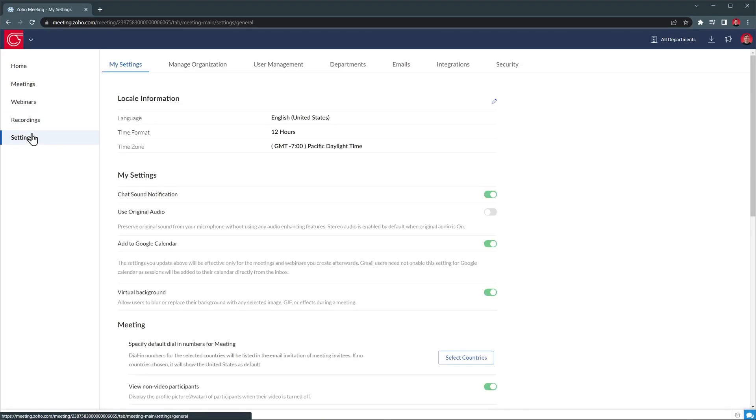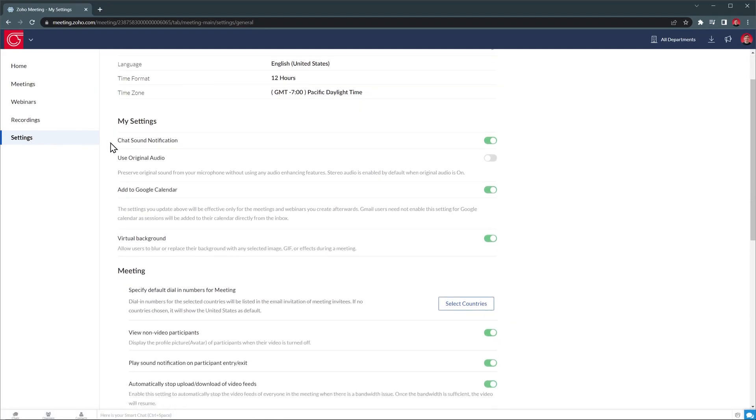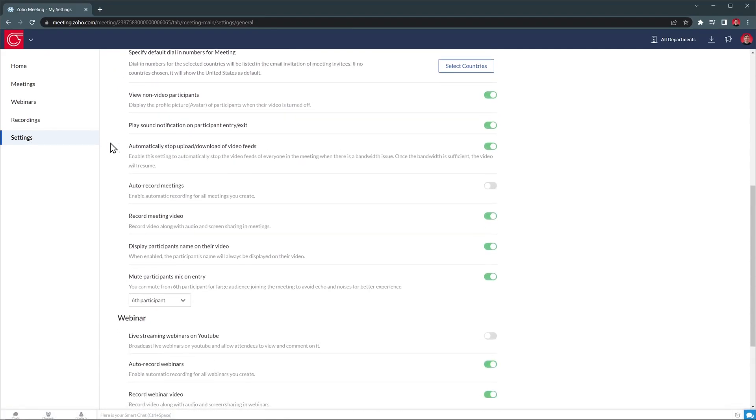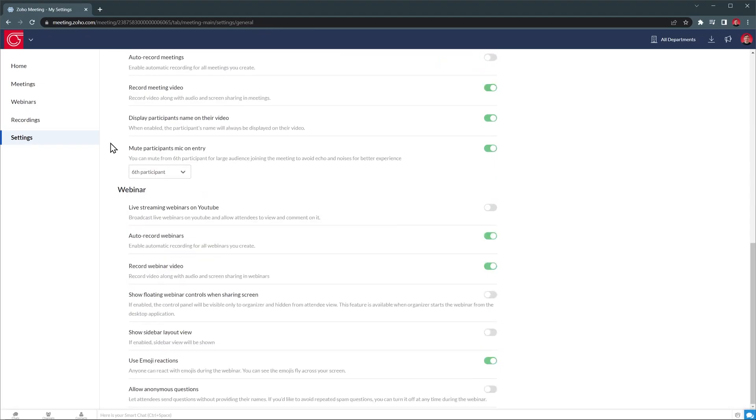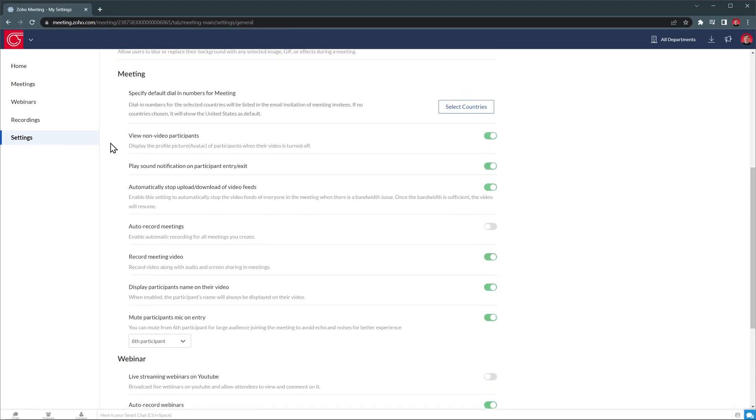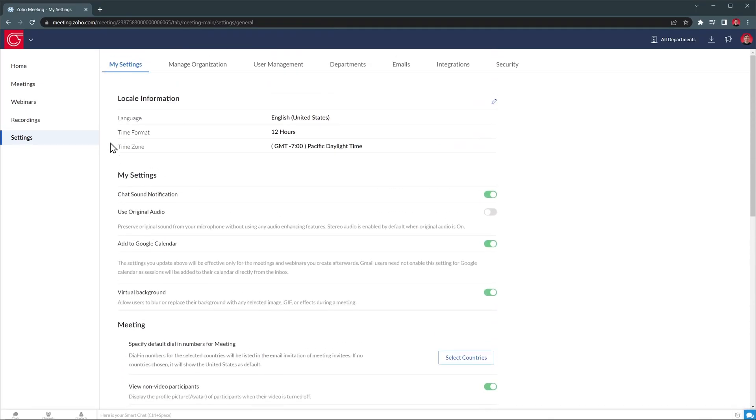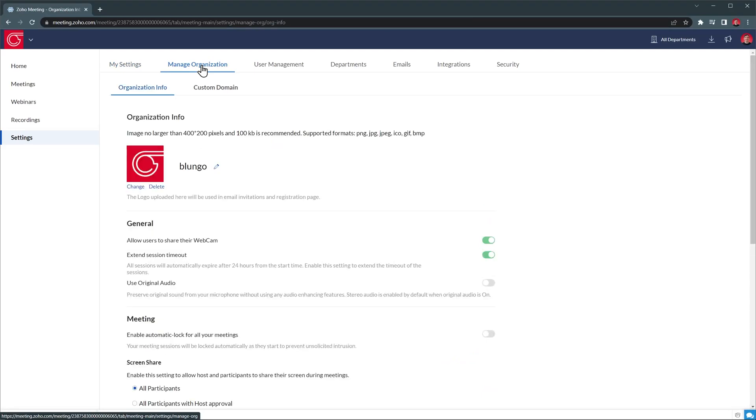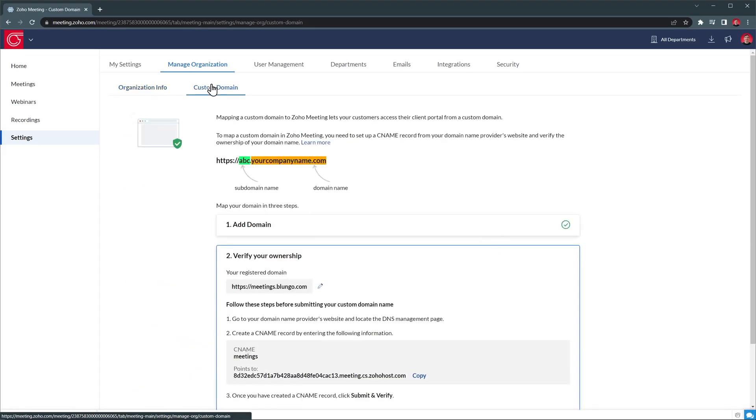Finally, we have the settings. In this first tab called My Settings, we can find some general options like time zone, calendar integration, and specific meetings and webinar settings, like auto-recorded session and more. In Manage Organization, you can change your logo, as well as find more settings about meetings and webinars. You can also set up your custom domain here.